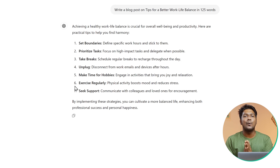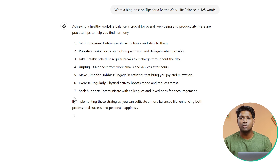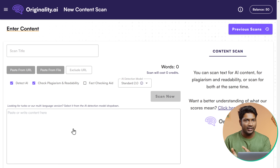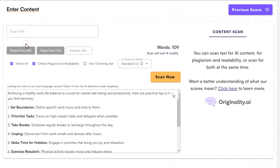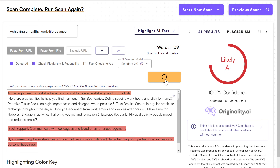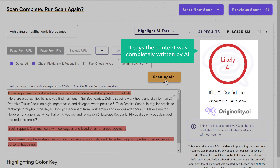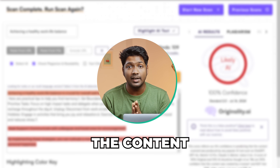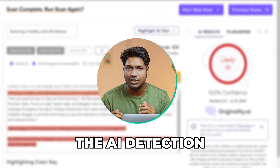We're going to use a famous AI detector tool called Originality.ai. So let's copy the content from ChatGPT, then go to Originality.ai, paste it here, and click Scan Now. Here you can see that it says the content was completely written by AI. As expected, the content that we got from ChatGPT has failed the AI detection test.